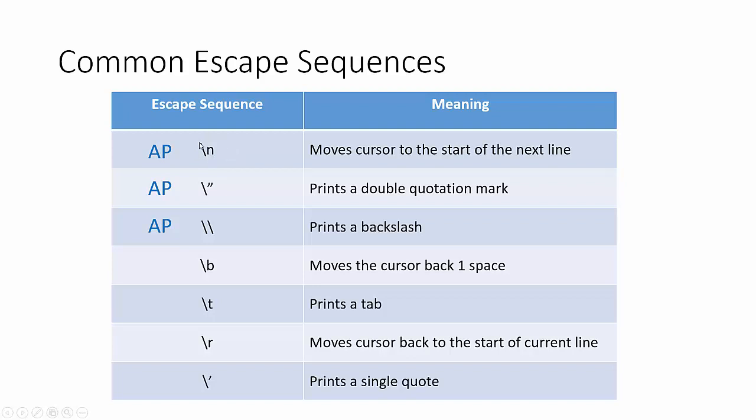What that's going to do is it's going to act kind of like a print line, where after we do a print line, our cursor gets sent to the next line down, and back over all the way to the left. Well, this new line, this slash n, will do that in the middle of your string literal. And I'll demonstrate that in just a second.